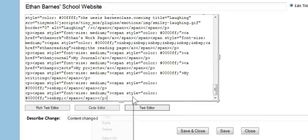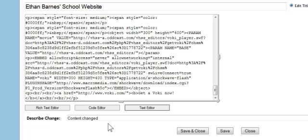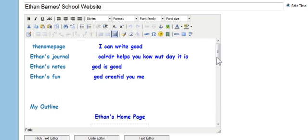And I'm going to paste that code right there. And I'll click back to rich text editor.